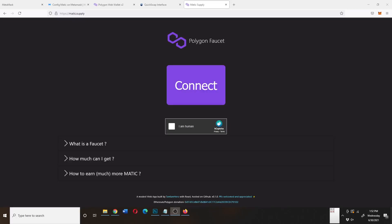In this video, I'm going to show you how to use the Polygon Faucet, which is basically a website that gives you free Polygon or Matic.